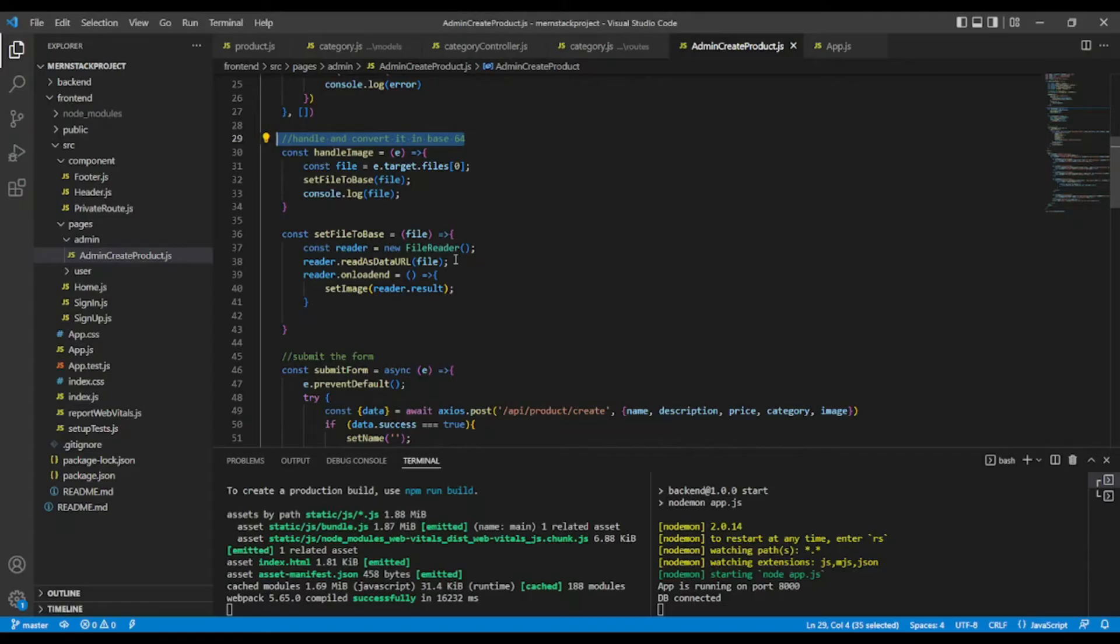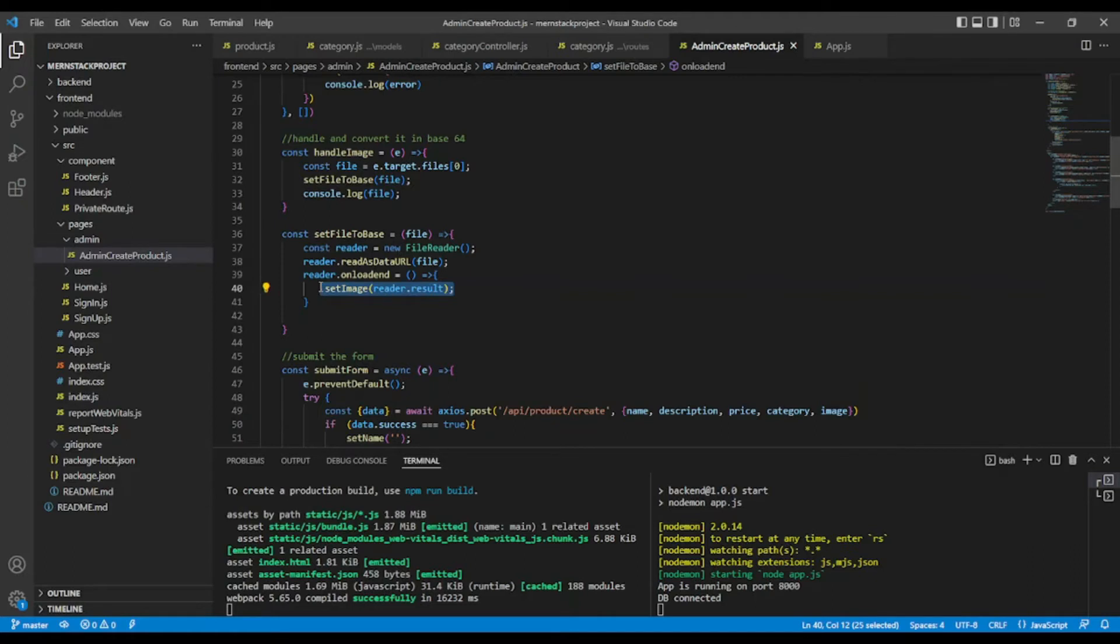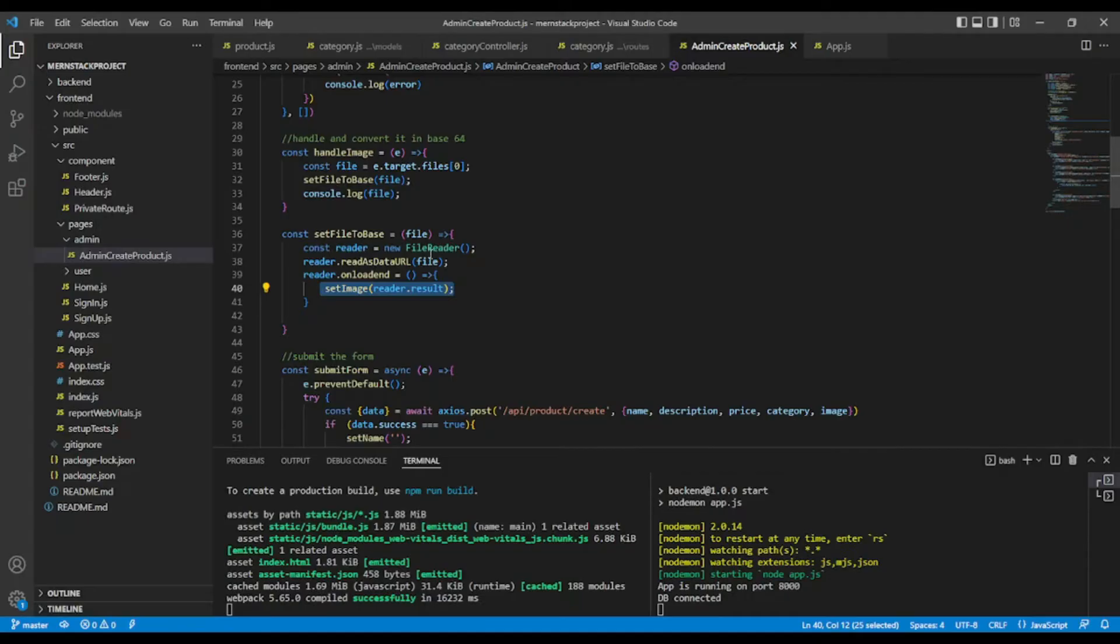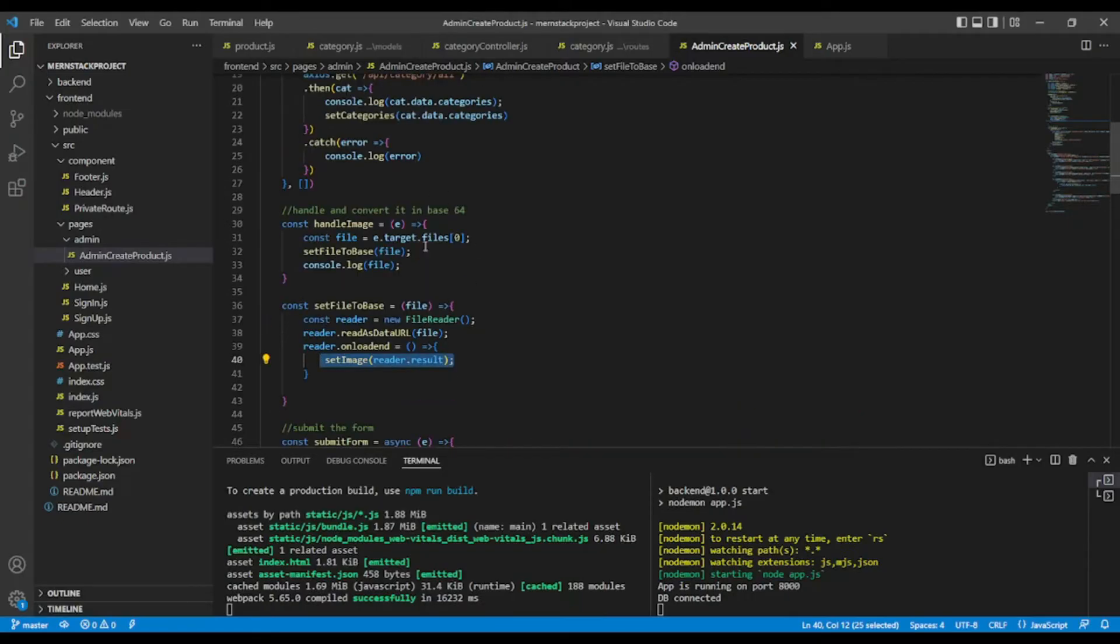So since Cloudinary also supports images in base64, which is going to be very easy for us to upload the image. So in our form, everything is already set up since the very last time.